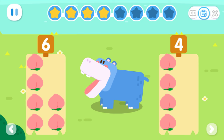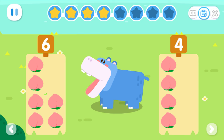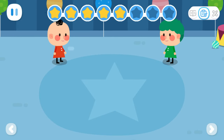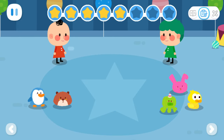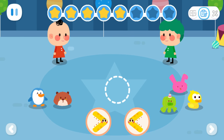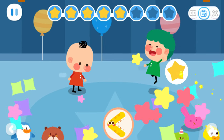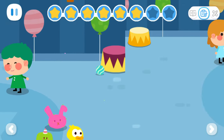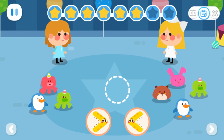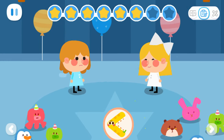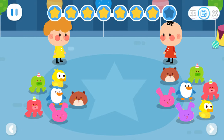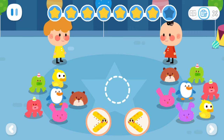Which set has more fruits? The toy catching competition is over. Count and see who has caught more toys. Turn the mouth towards the kid with more toys.